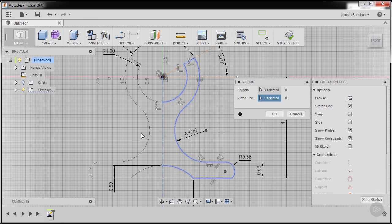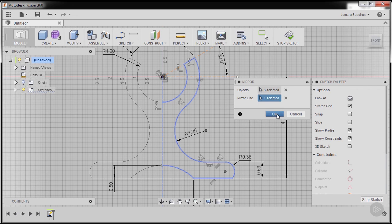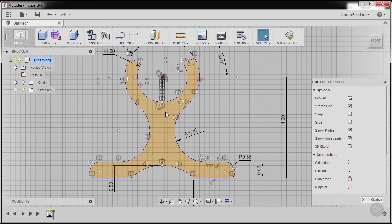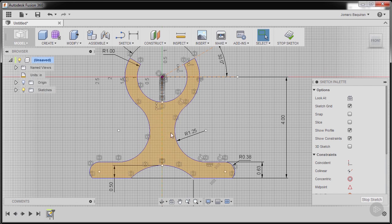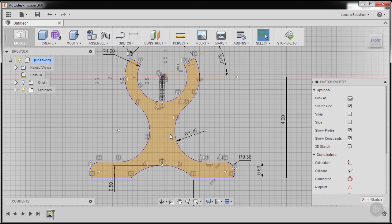It gave us a preview of the other half. Finally hit OK. So notice the color, meaning this one is now a profile in which we can now perform an extrusion.